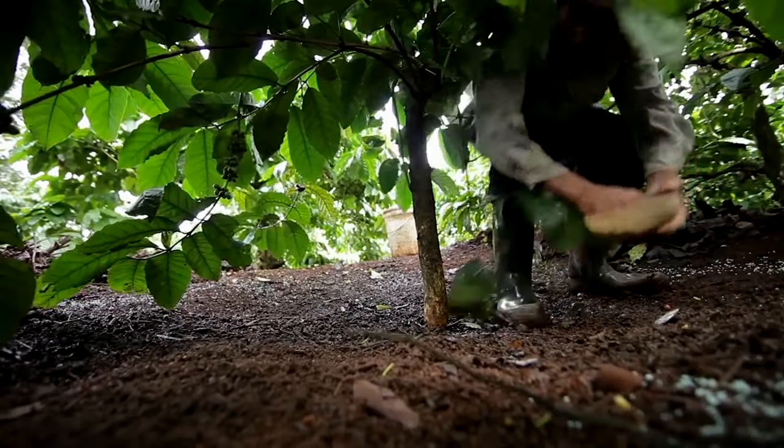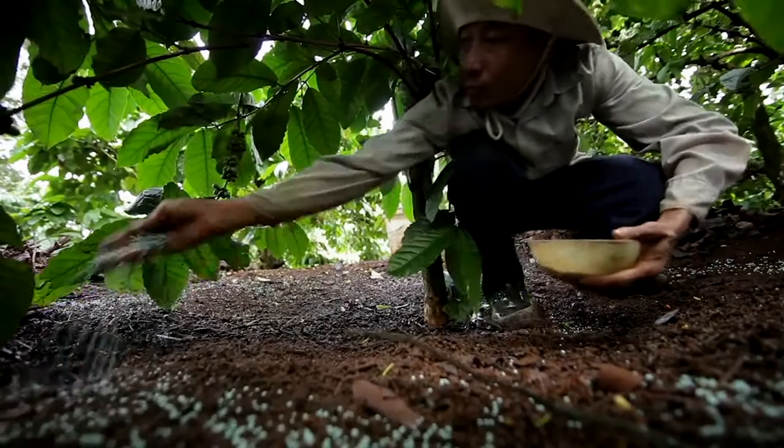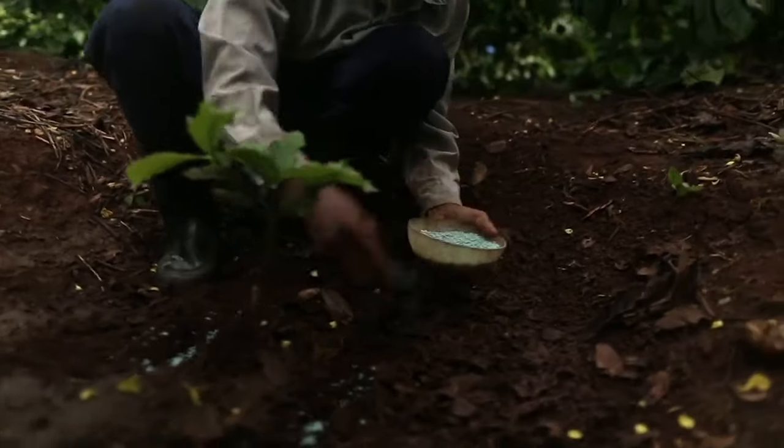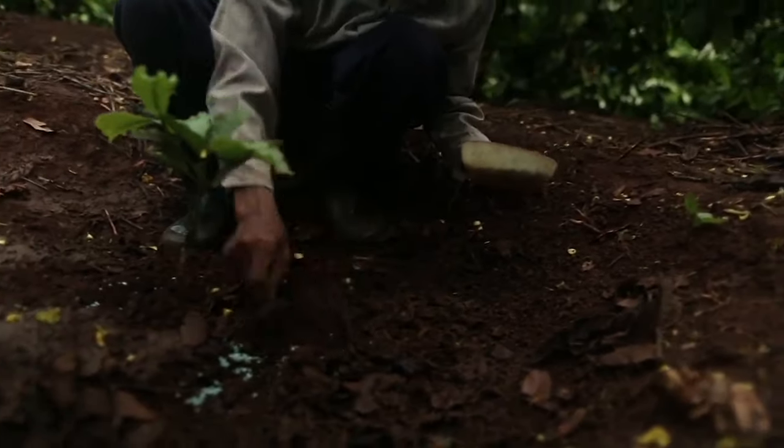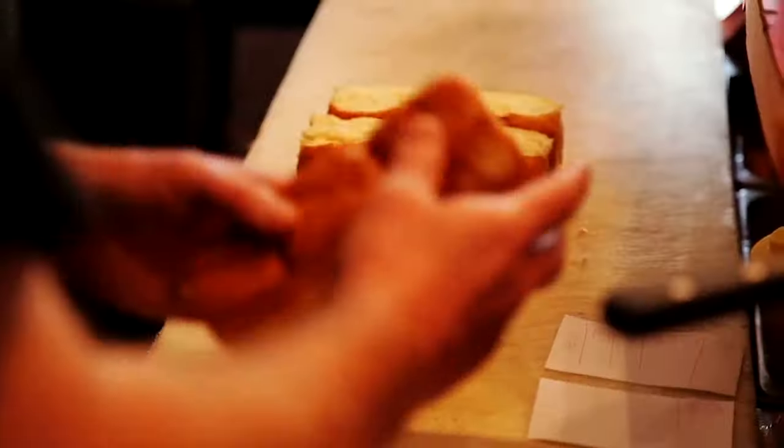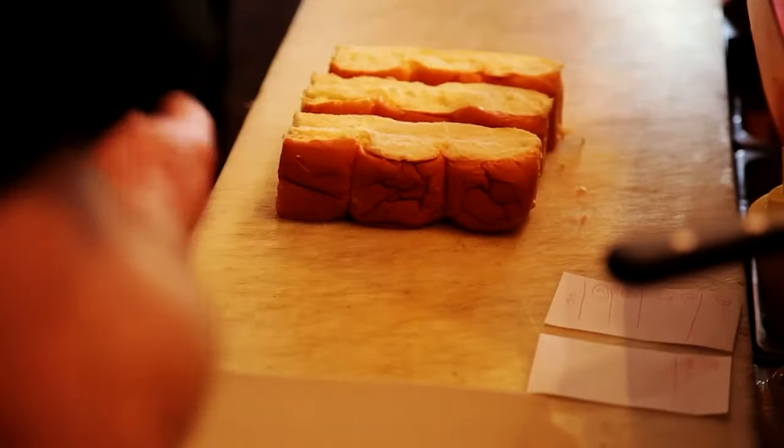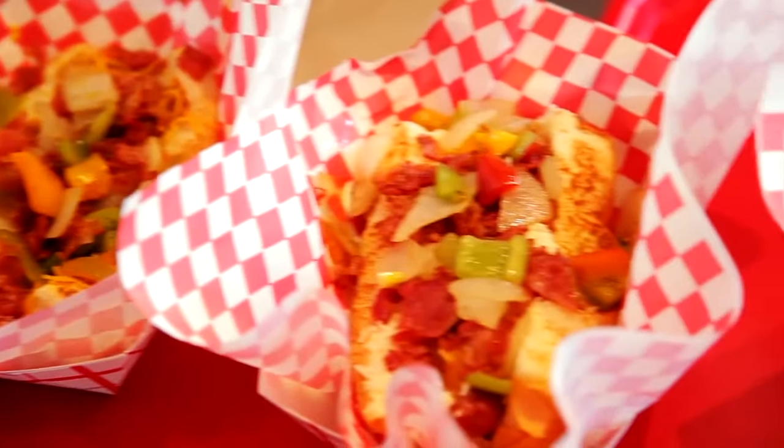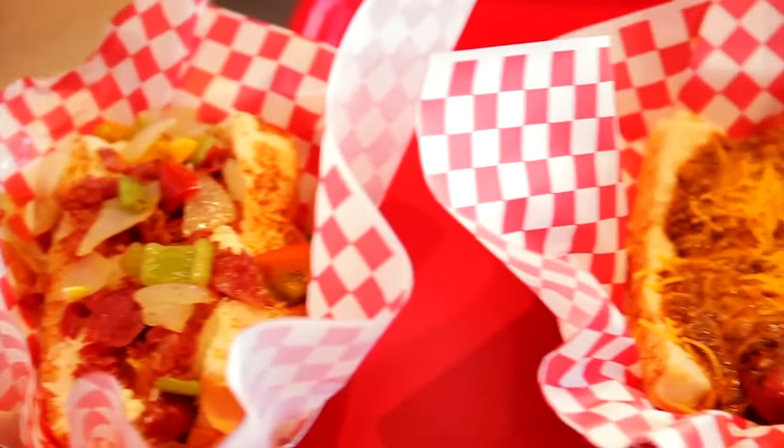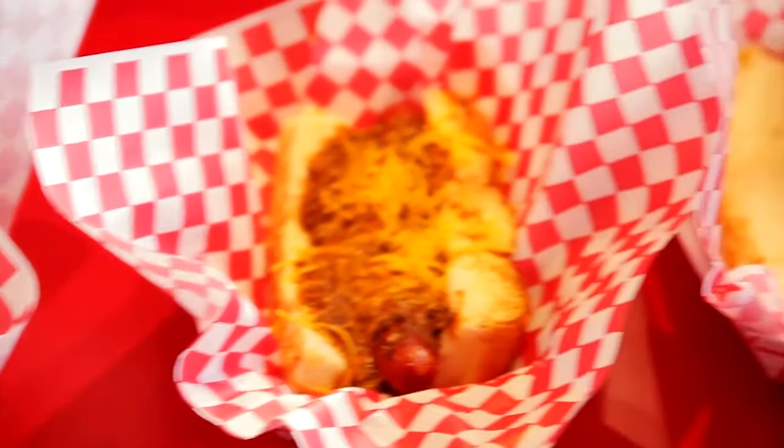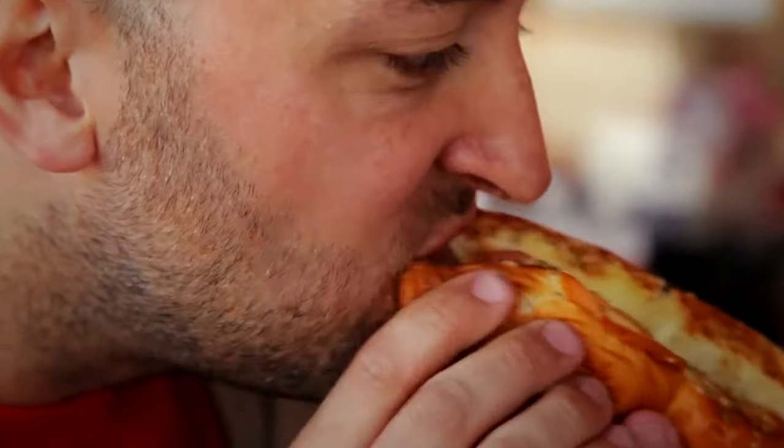Considering the system involved in producing simply one condiment can be complex, let alone thinking about the entire process necessary to produce a fully loaded hot dog.